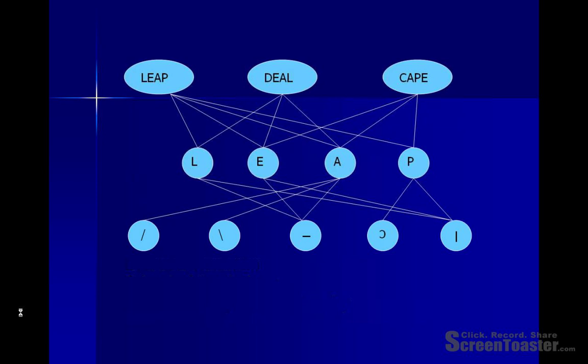This diagram helps us to understand how the interactive activation model works. What it shows is layers of units within a cognitive system. At the lowest level we have feature units, at the middle level we have letter units, and at the top level we have word units.